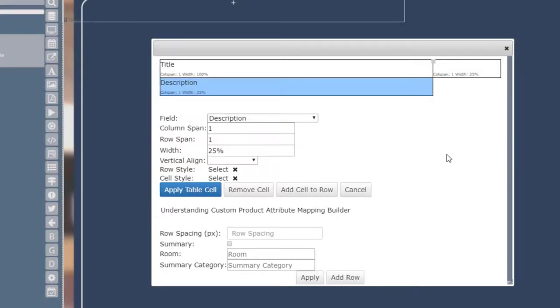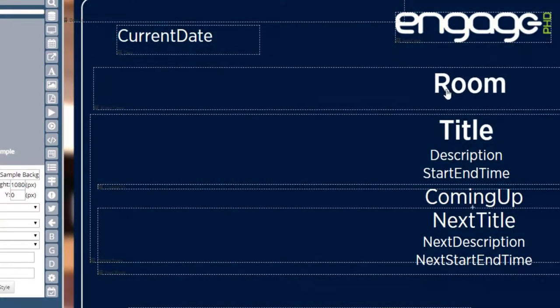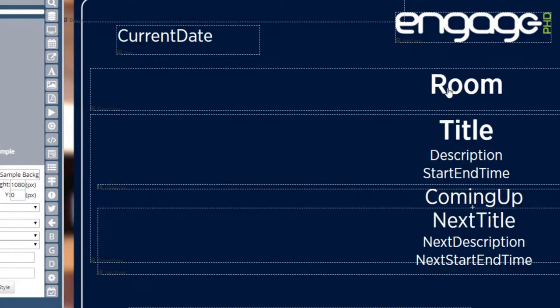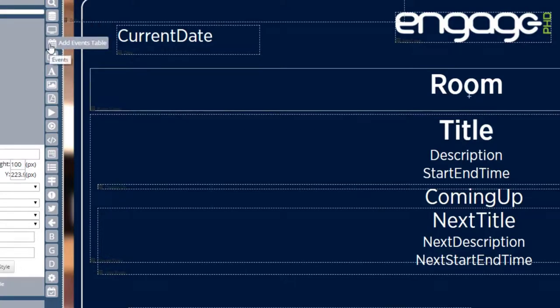If you don't want all of your attributes in one table, you can absolutely use the Add Event Table icon to add multiple tables within your layout. Each table might only have one attribute, like the event title, room, or start and end date and time. This would allow you to move the zone around the layout more freely.